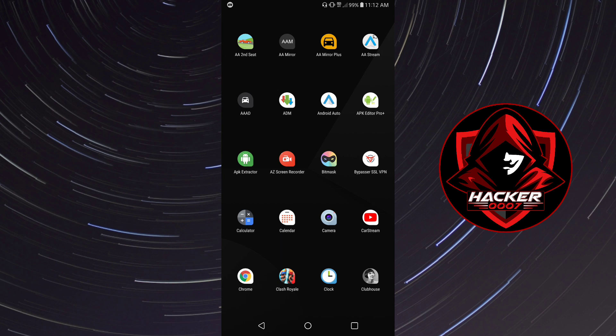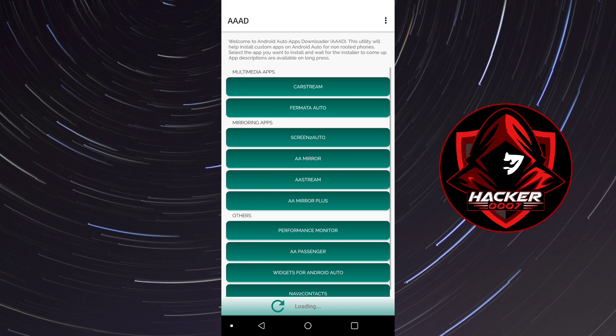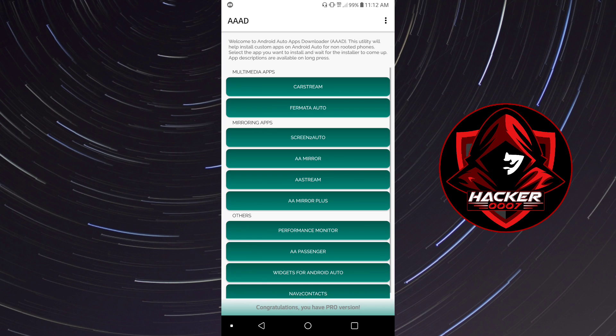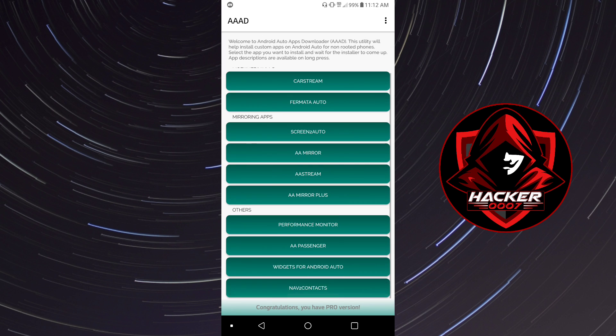So firstly you'd need to have Android Auto installed, and AAAD - I've already created a video on this. This allows you to download third-party applications for your Android Auto system.